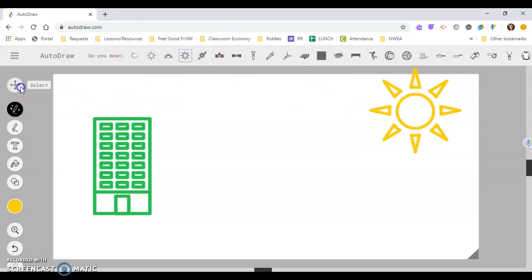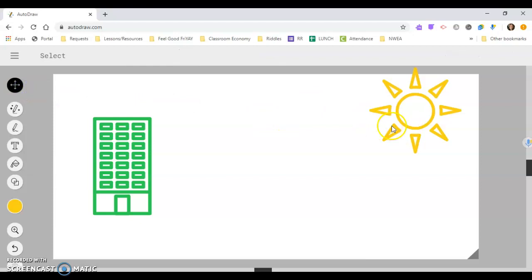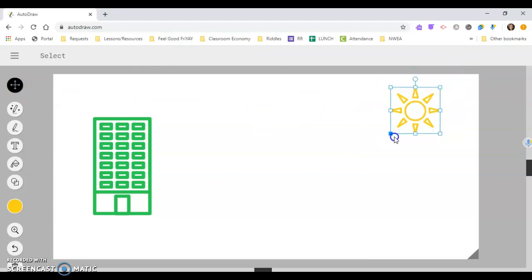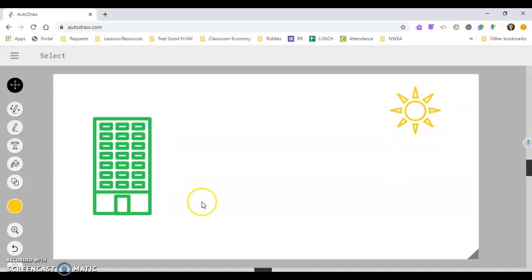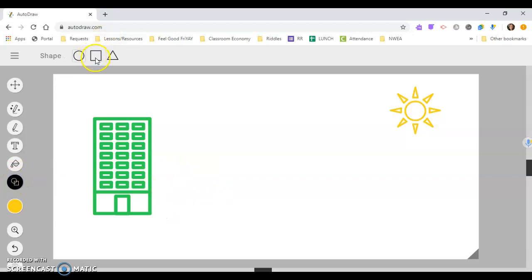And then there you go. And again, if you want to resize, you just click on the select and move it around. Next, I had them draw different little beds.